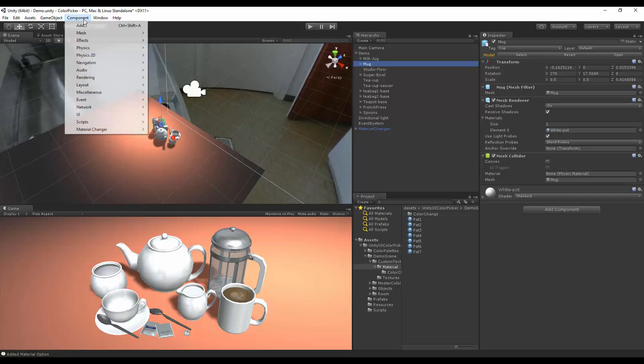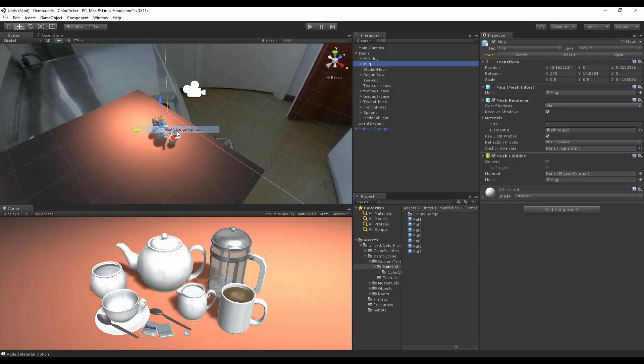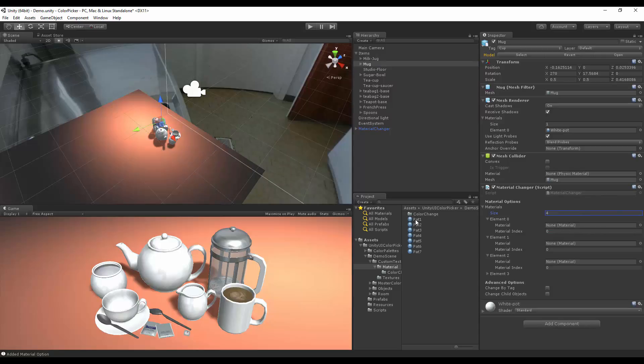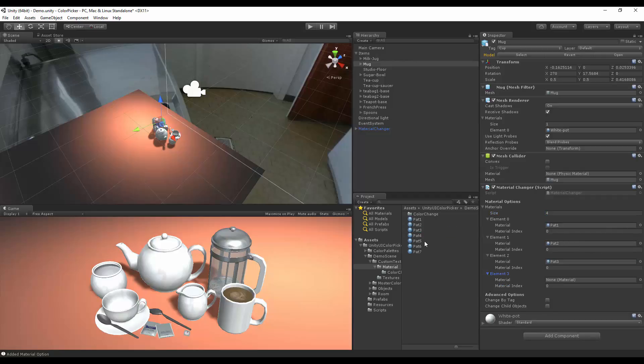Let's go to component, material changer, and material change options. Here I'm also going to set this to four. Now I'm going to add one, two, three, and four.